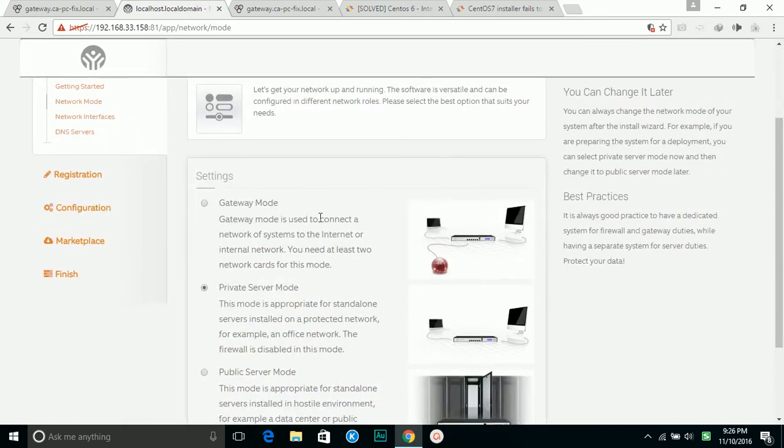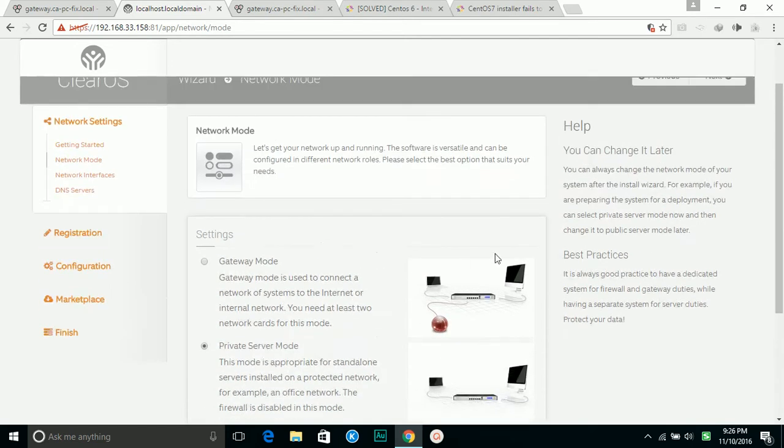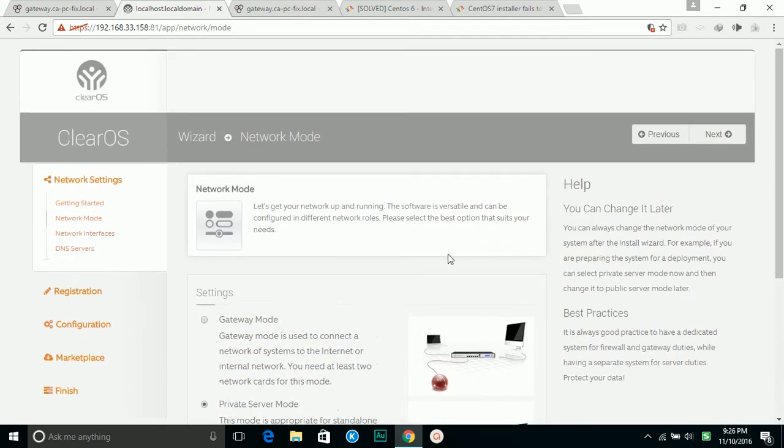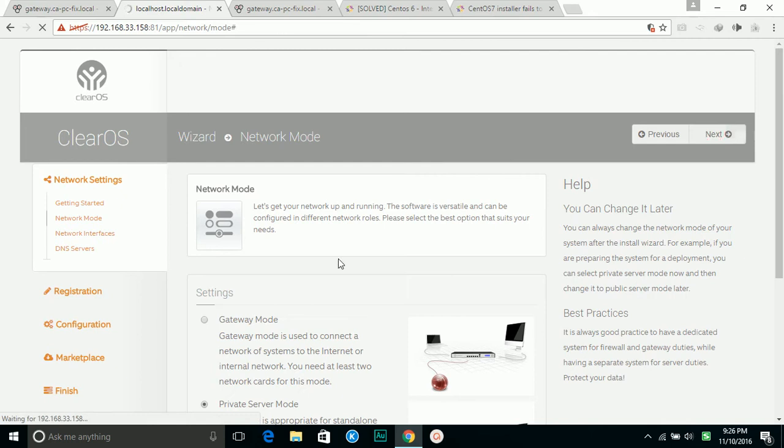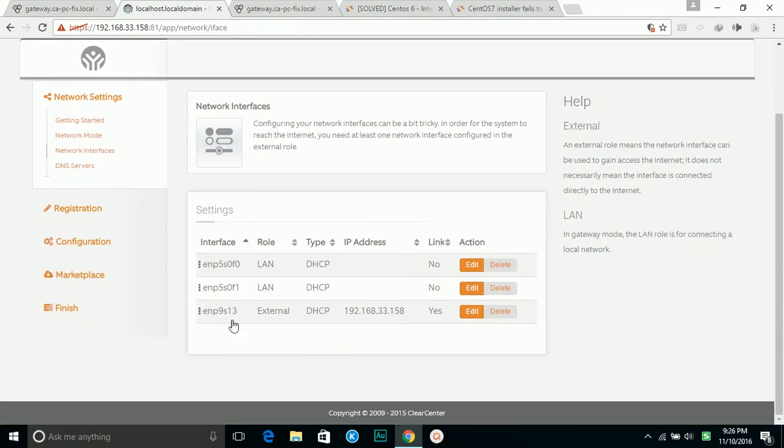You can use it as a gateway or use a private server. So in this situation, I'm going to use the private server. So this is my network. I have three network cards.